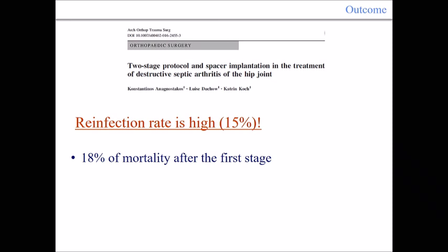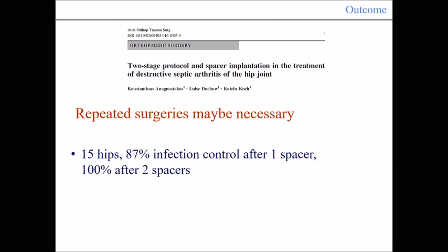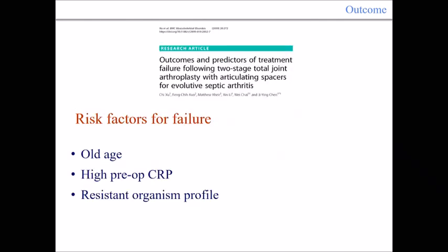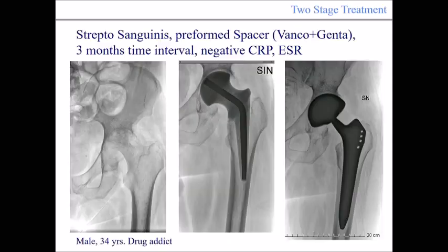This paper presents a high rate of mortality, likely because they are dealing with fragile patients with comorbidities. Repeated surgery may be necessary: 87% infection control was achieved with the first spacer, and 100% after two spacers. You must be prepared to perform more than one surgery. Risk factors for failure — meaning reinfection at the second stage — are old age, high preoperative CRP, and a resistant organism profile.